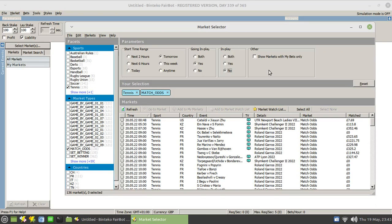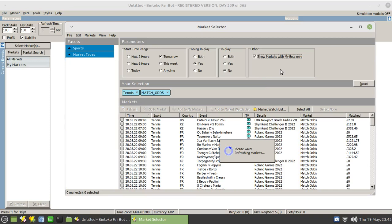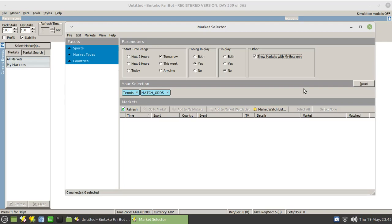And then finally, although it's not directly related to this, show markets with my bets only. That can be a useful tool if you have a number of trades and bets in various markets. Very easy to lose track of where your money is lying. So if you click on that option there and remove any sports and things, it will list all the markets that you happen to be involved in. So it's very easy to trace where your money is lying.